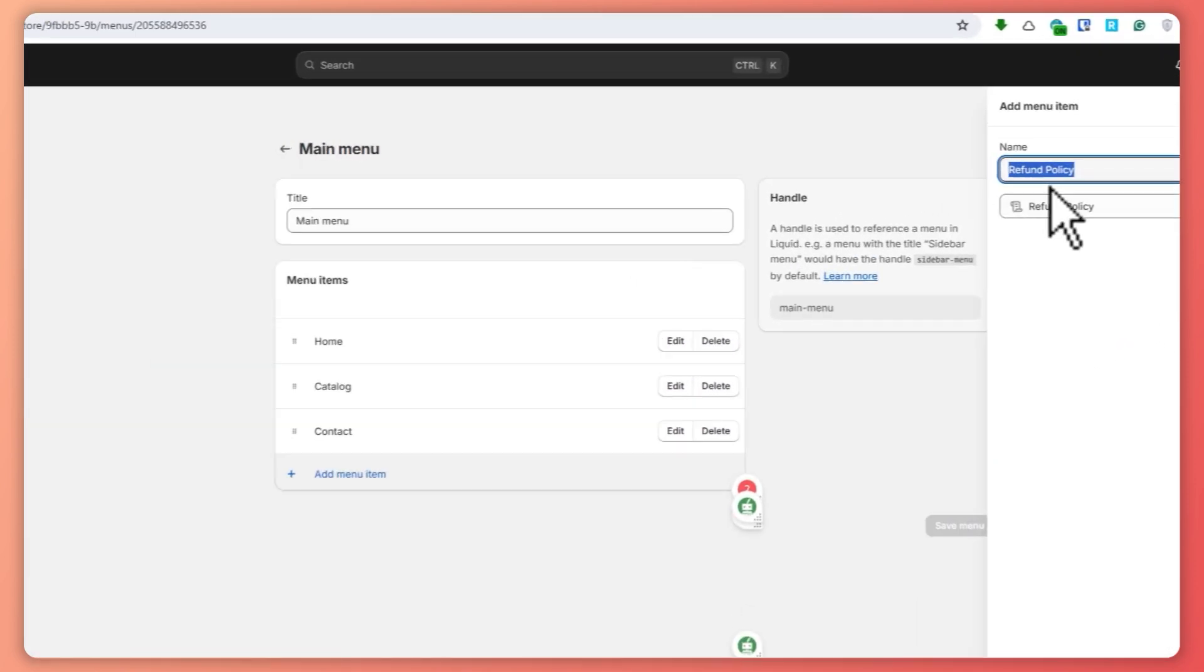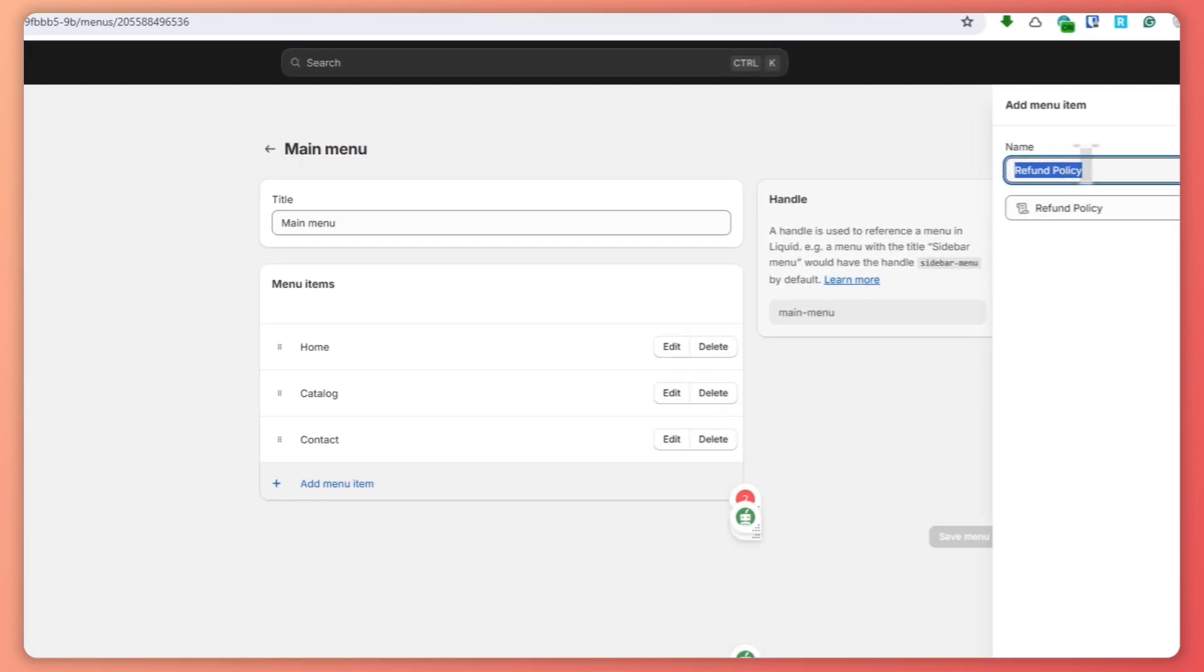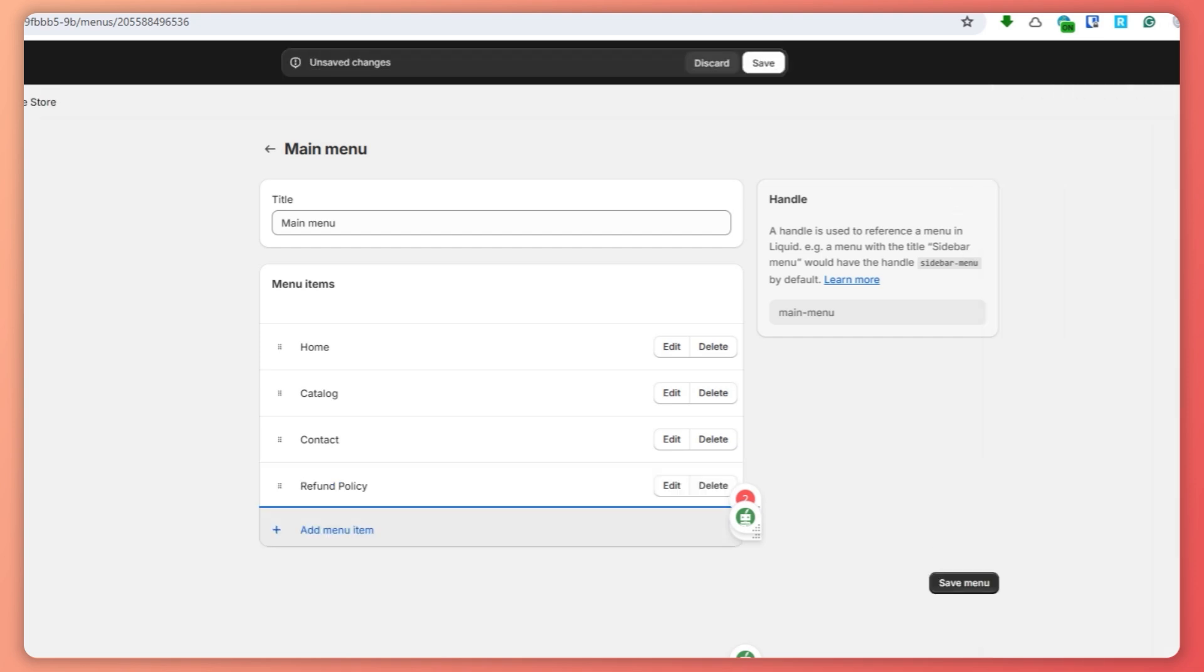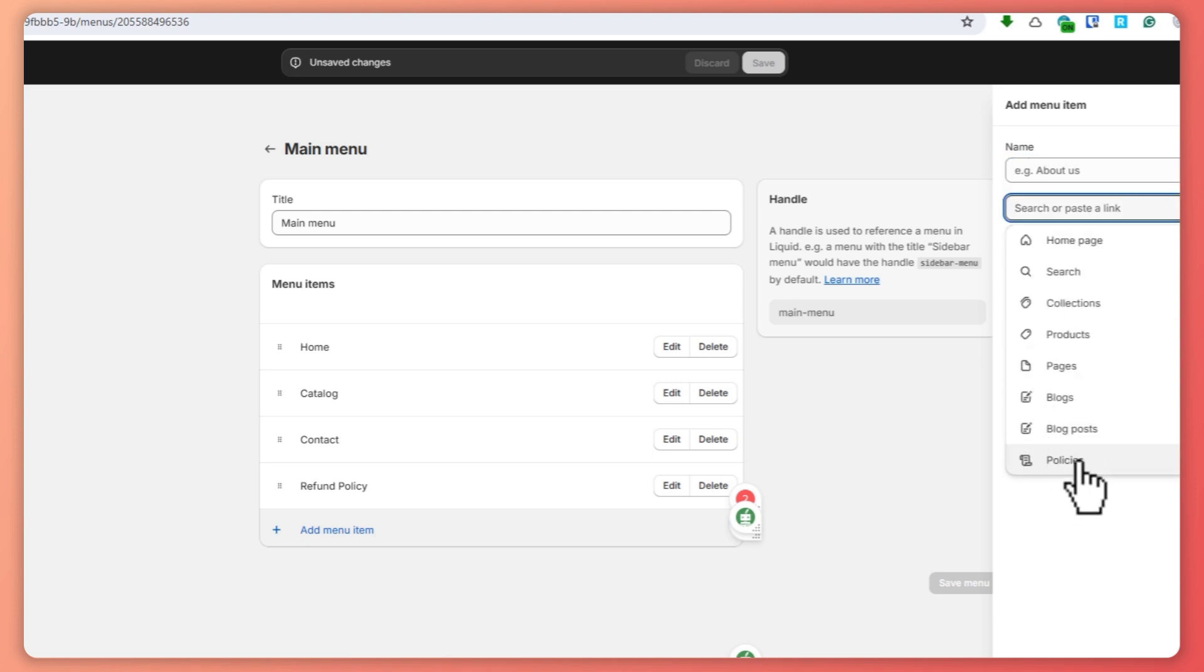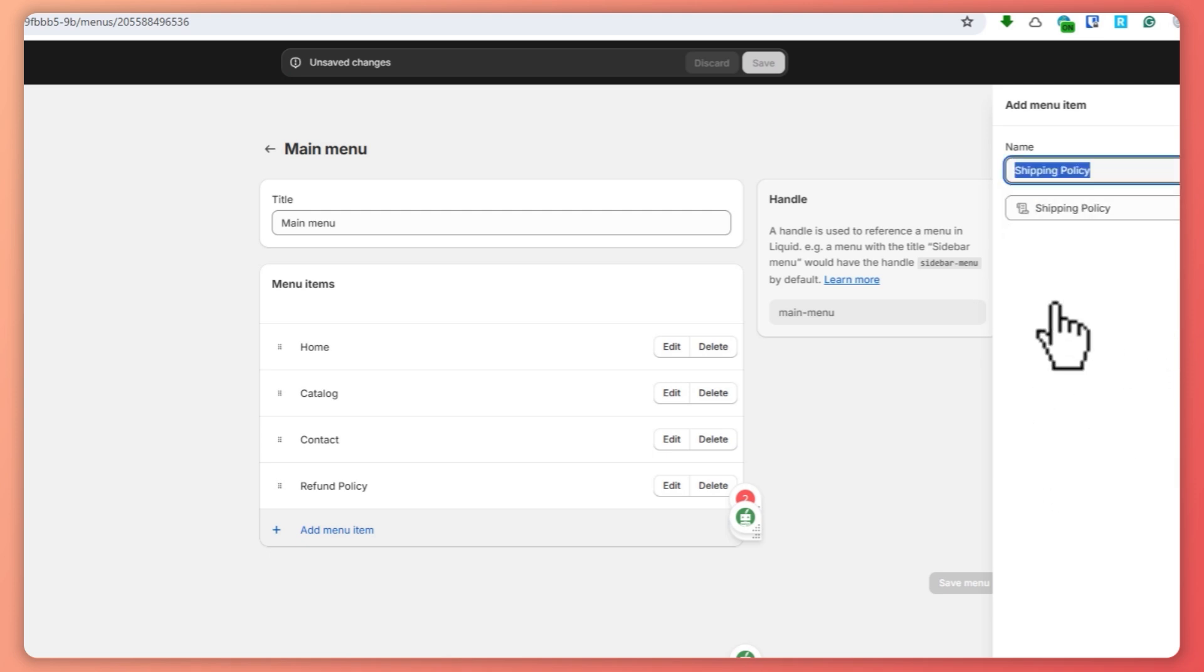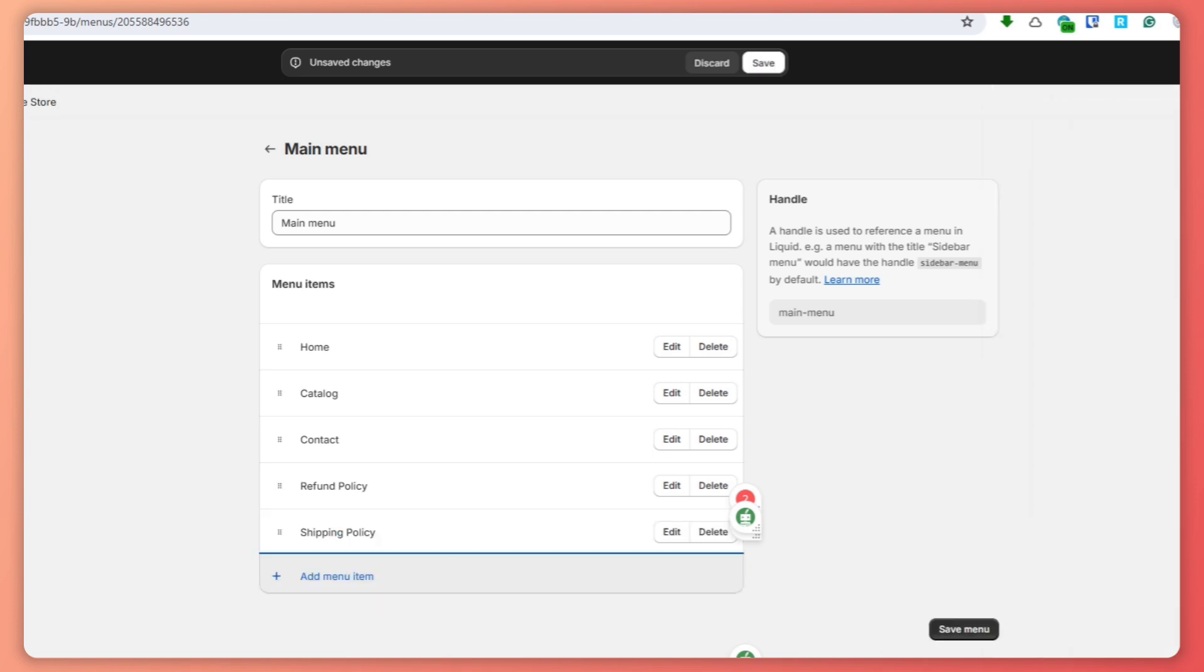So in this case let's just go for refund first, and you can alter the name if you'd want to. In my case I'll just leave it be, so click here on add. And then add another one for the shipping one, so click on policies again, click on shipping policy, and then click on add.